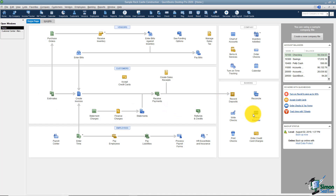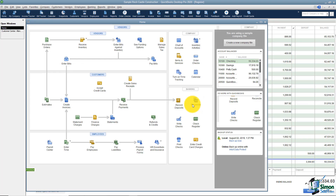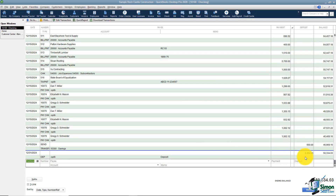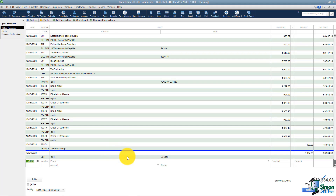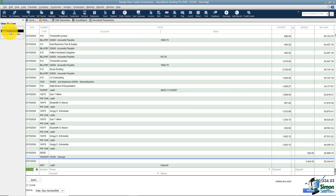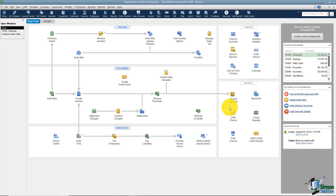Now let's go look in the register and see if we see that deposit — and there it is right there at the bottom. The reason you see the blue line is because anything below it is post-dated. Remember, for the practice file it thinks today is December the 15th. Notice it says split — that's because there were three different transactions on that deposit. Also notice there is no payee, because there were three different payees and it couldn't put them all on that one line. That's really all you need to know. Don't type them in the register — follow the flow chart all the way to the end so that everything goes to the correct accounts. That's how your deposits are going to work.